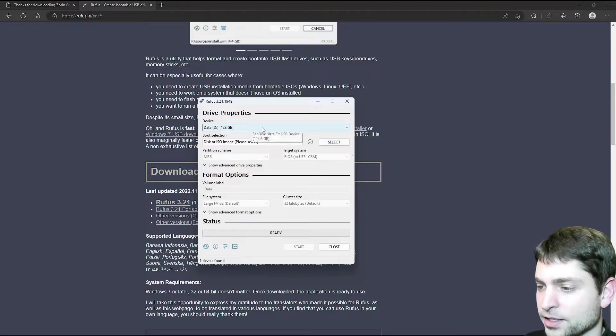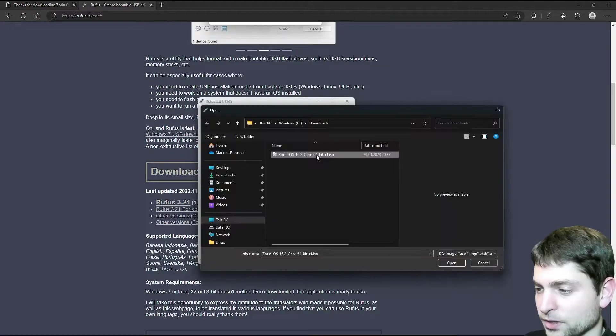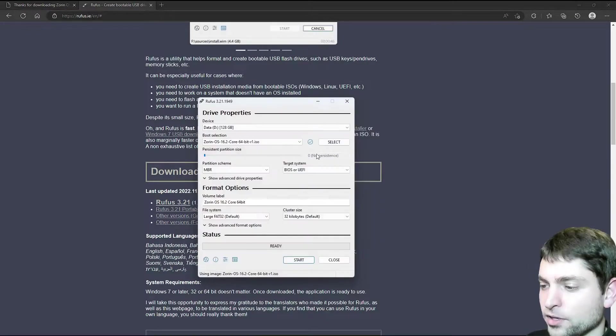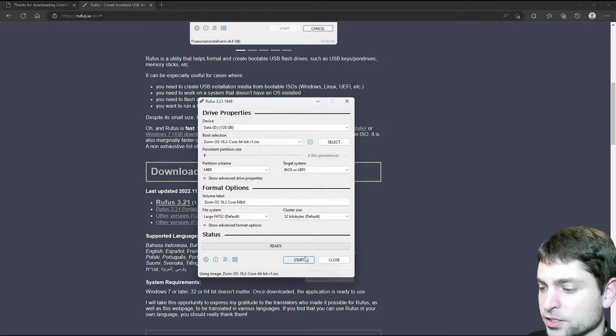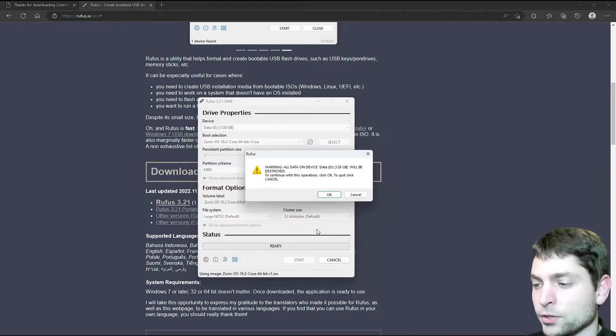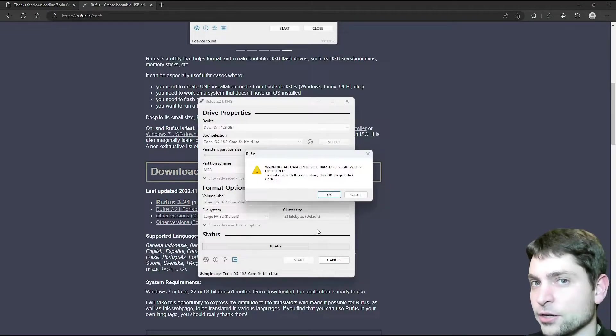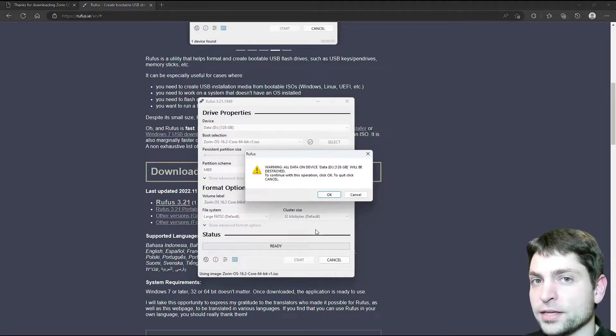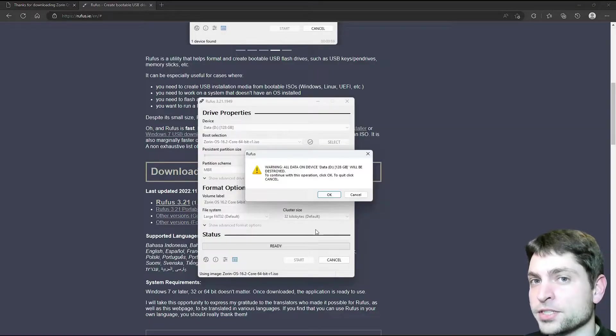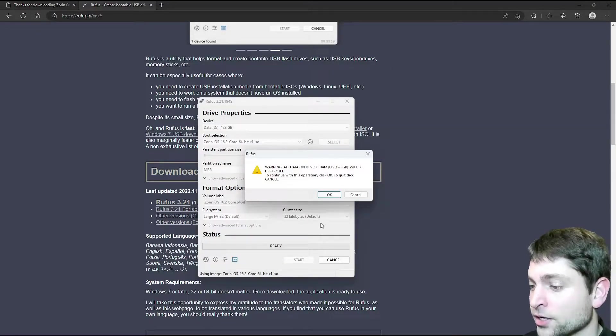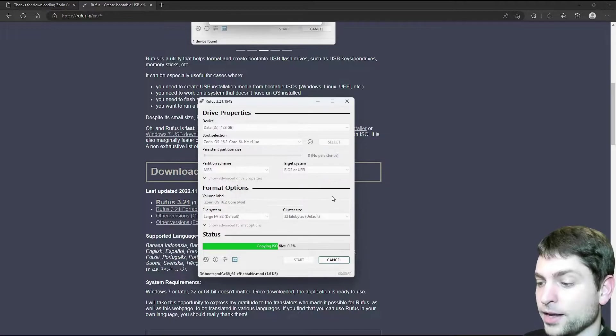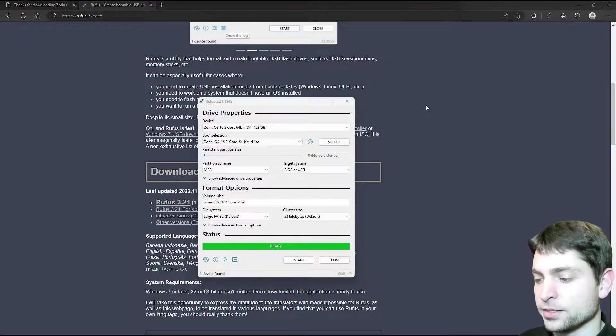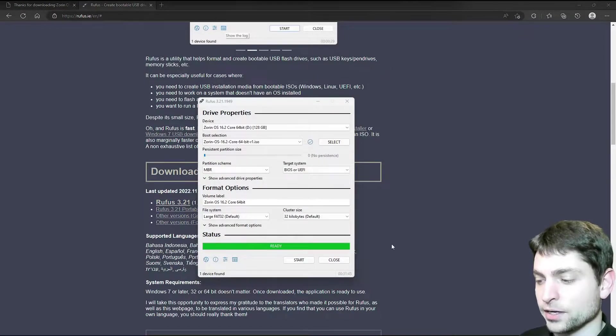It has detected my USB drive, let's select the ISO, this one here and open. You can leave everything else on default and just start. ISO image mode is okay. Now it warns us that everything that is currently on the USB drive will be deleted, so if you have anything important on there, make a backup first. I don't have anything important on there, so I will just continue. And now let's wait. Done, USB drive is ready, so we can close that.